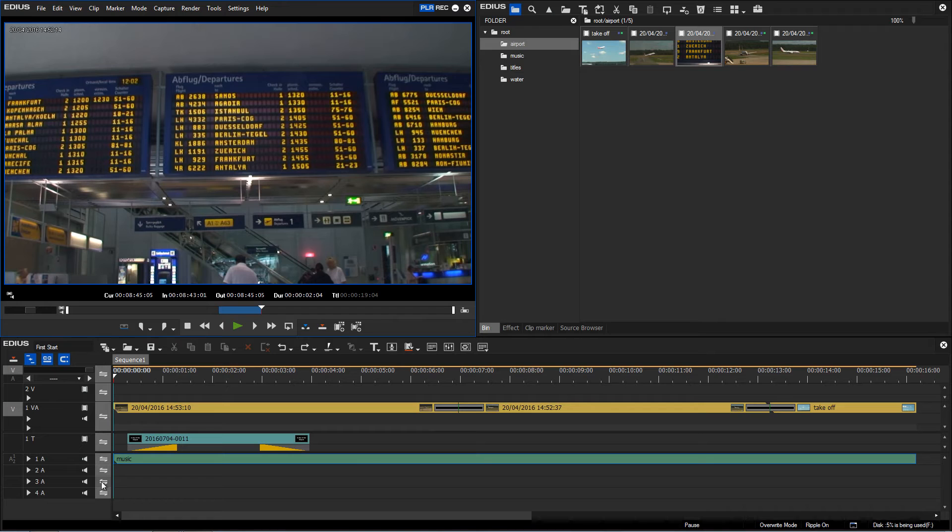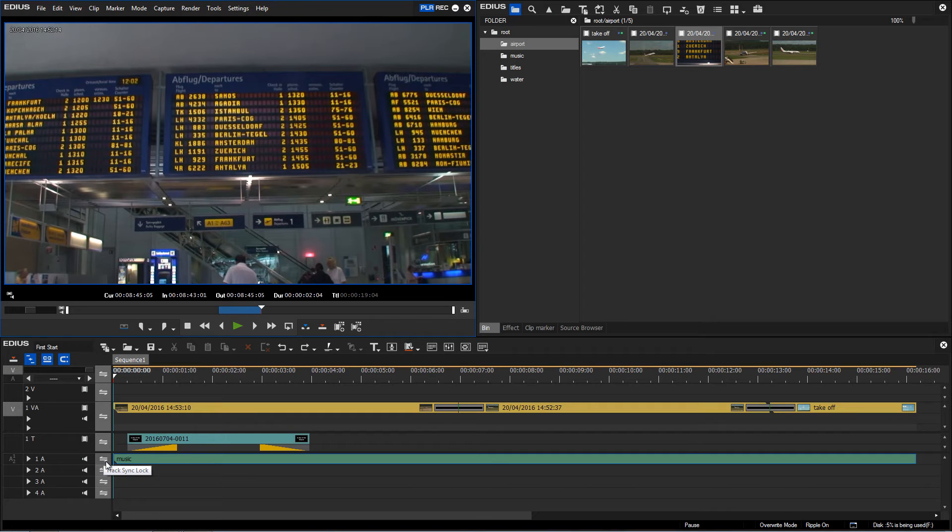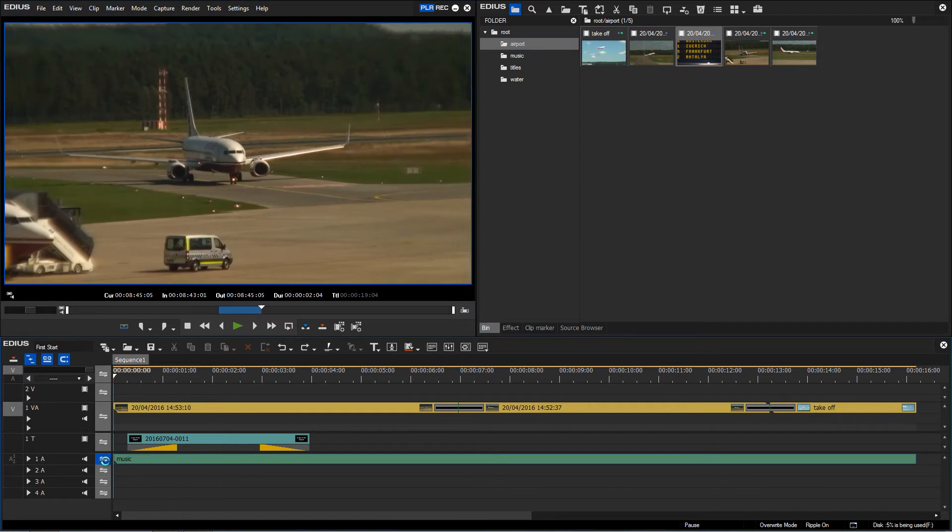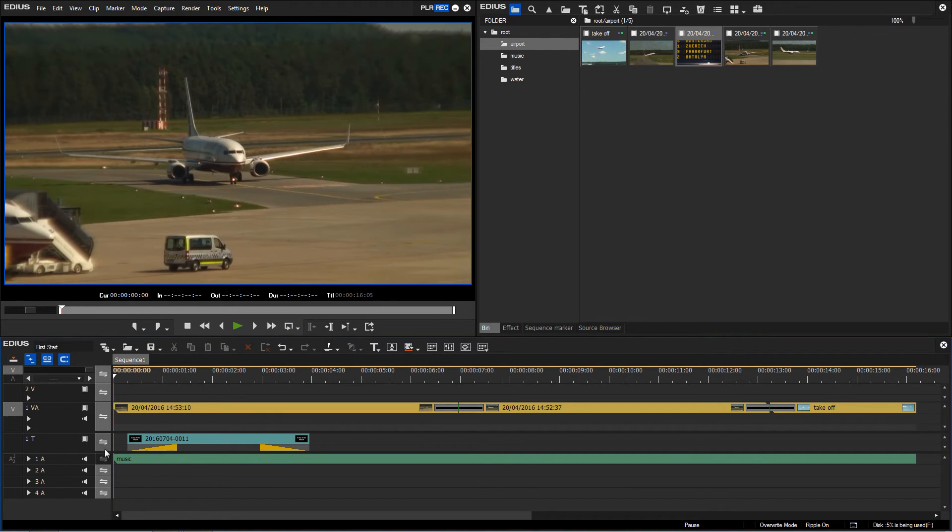In this column which we haven't looked at yet I can specify which tracks are affected in insert mode. And as I don't want my music to be moved along I'll click here. And now the music will remain as is.